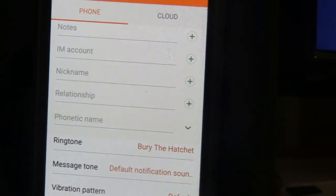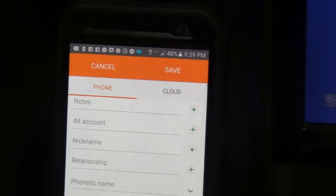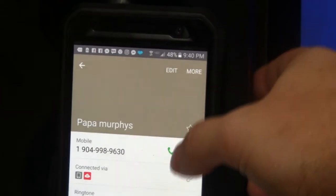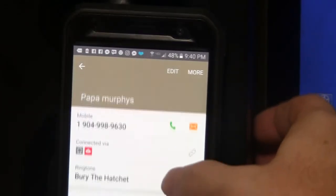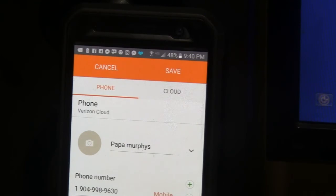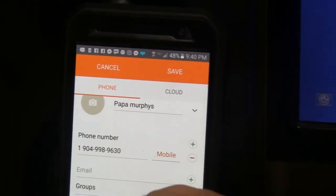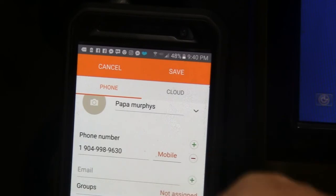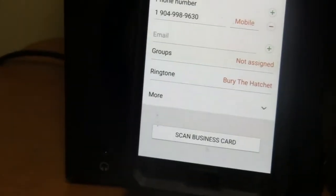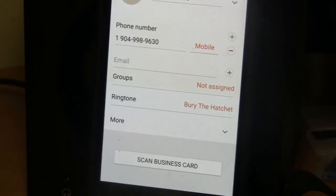Go up to the top of the screen and hit save. When you hit save, that is the ringtone for that particular contact. Now when you go back to the edit button, you can see it says 'Bury the Hatchet' is now the ringtone, instead of the default ringtone.